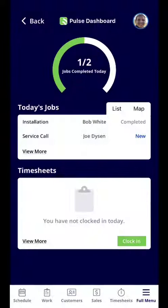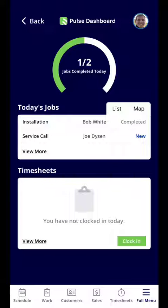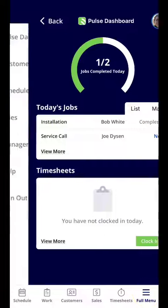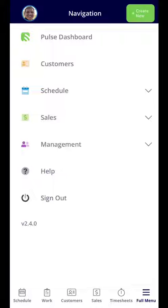In this video I'm going to show you how to edit and send a variant proposal through the new Field Pulse 2.0 mobile application. In the bottom right-hand corner you will click into Full Menu.